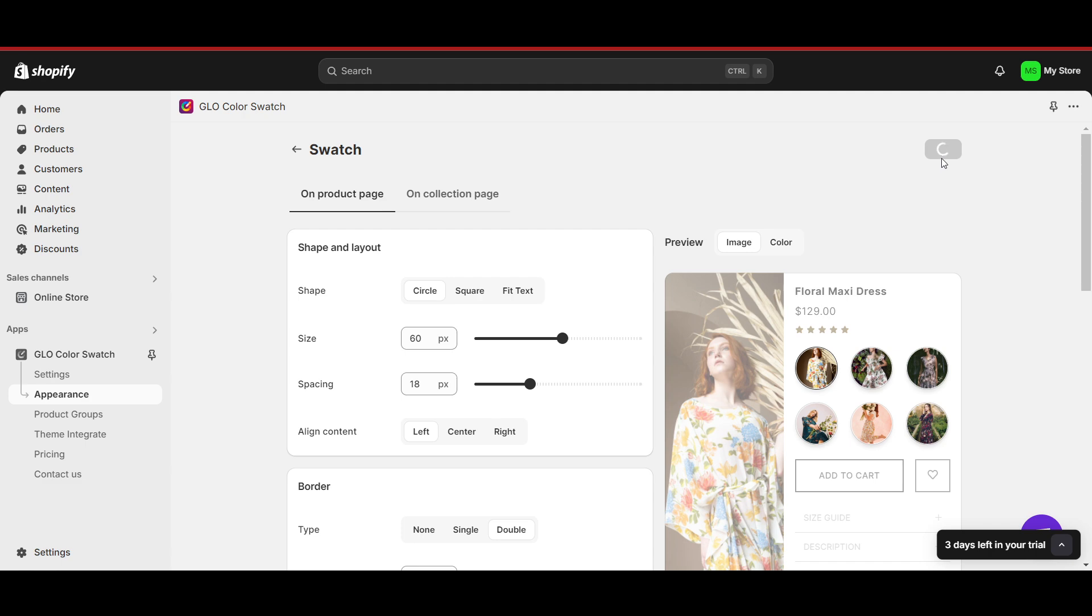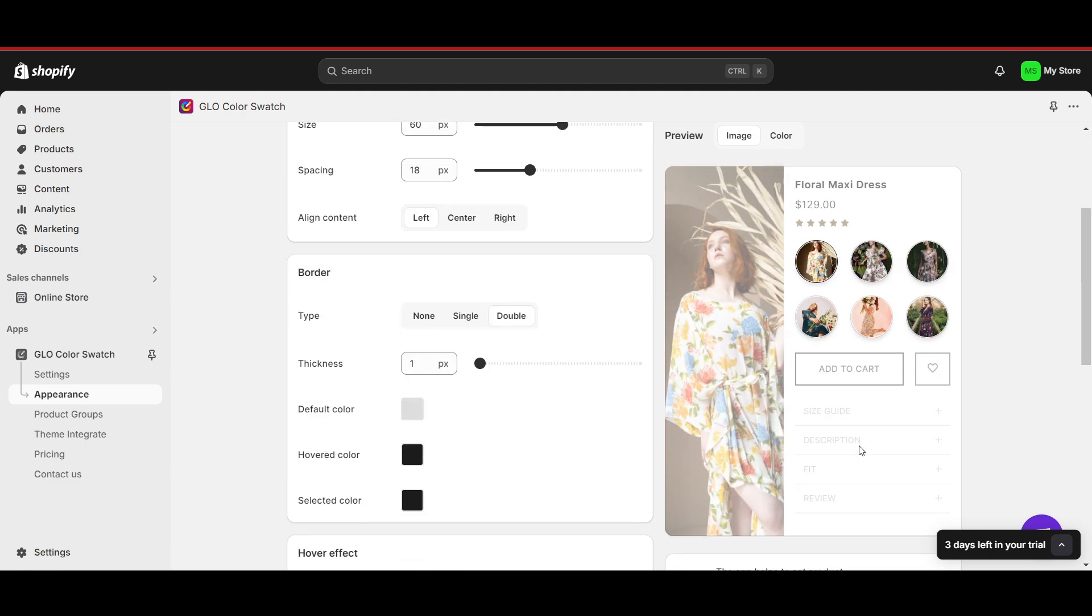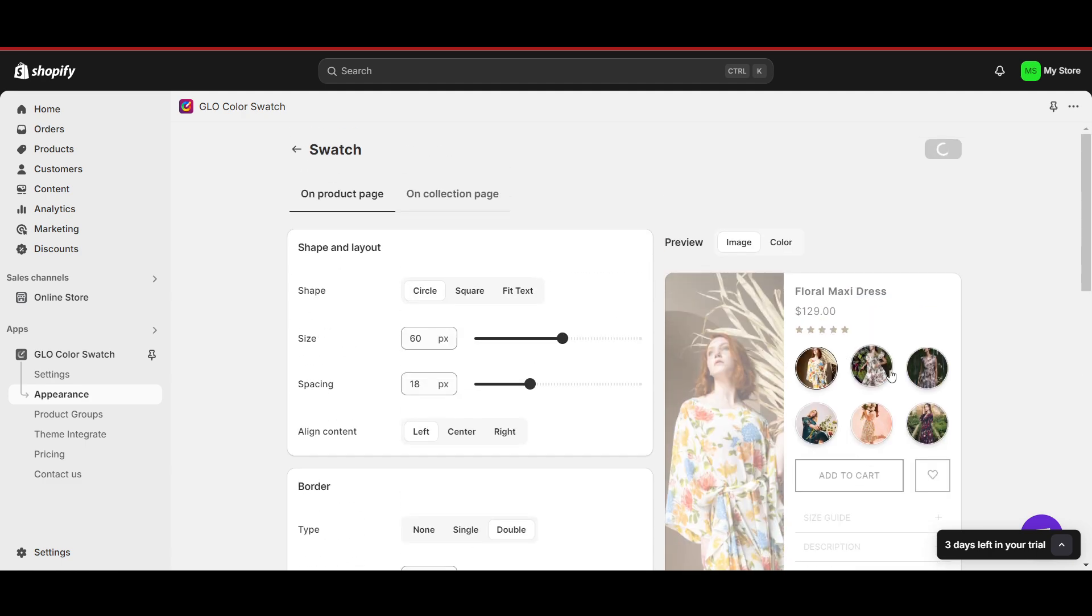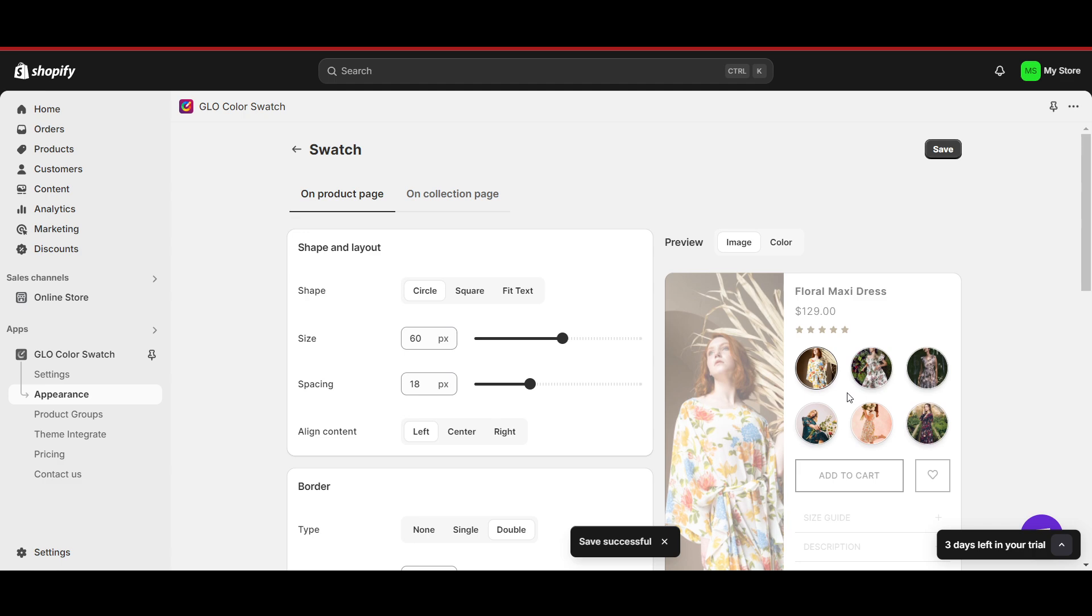Now this is how it will look on your product, and this looks really nice. So thanks for watching this video. Subscribe.